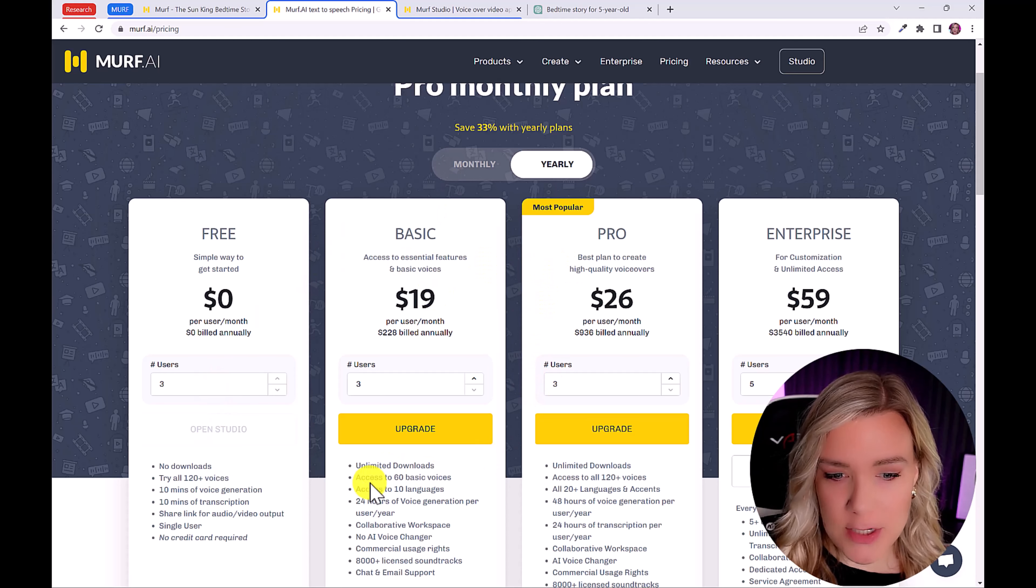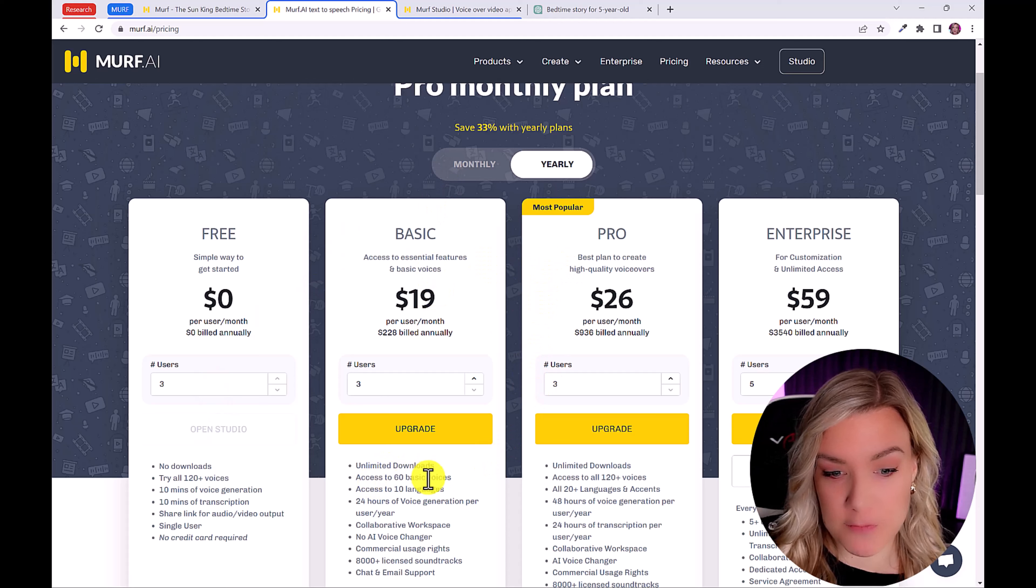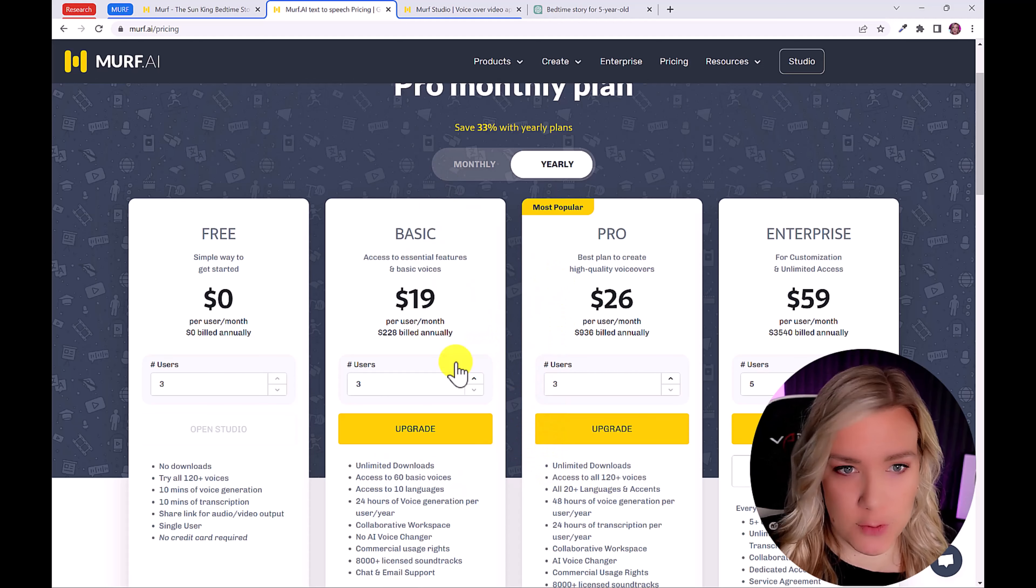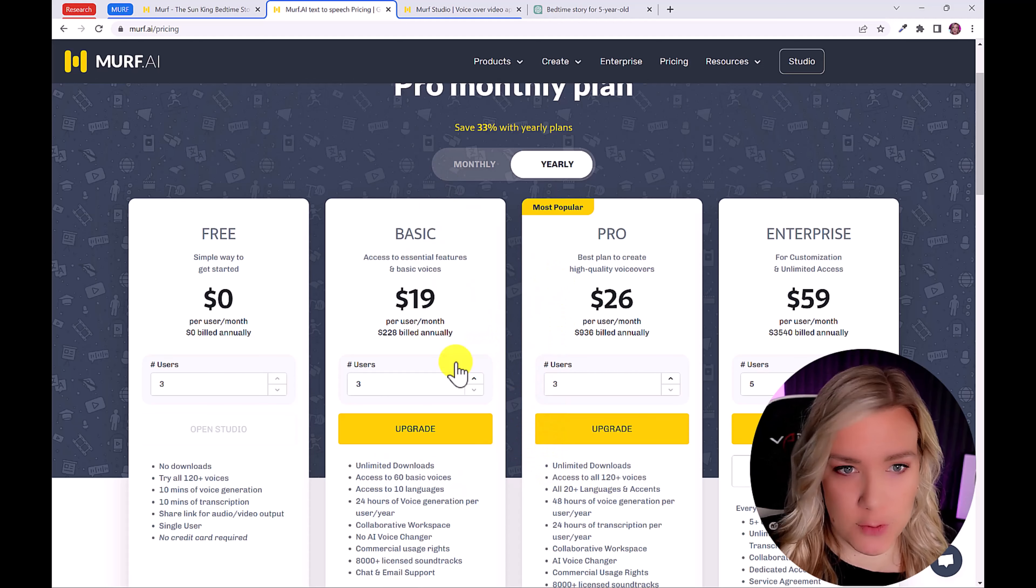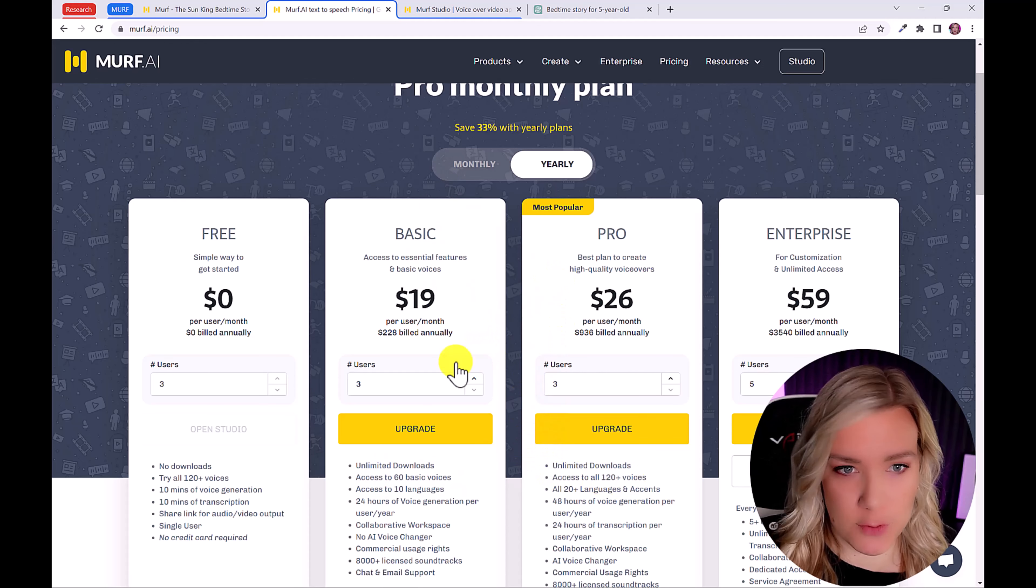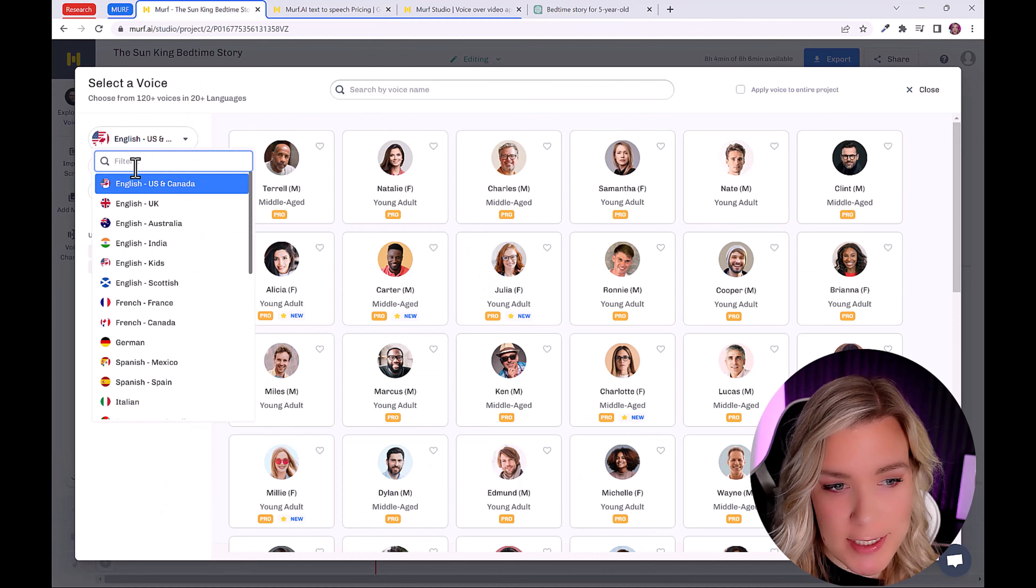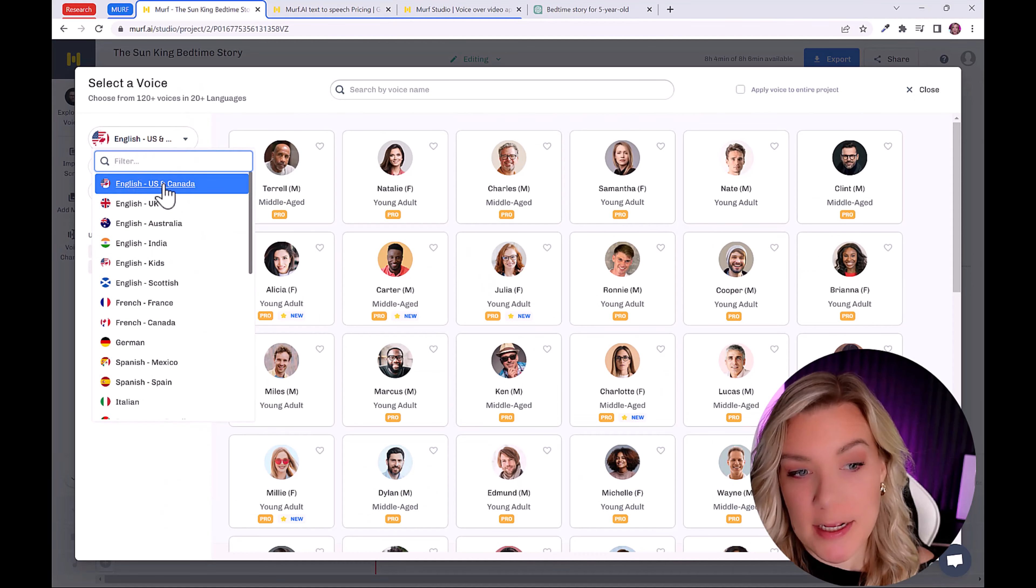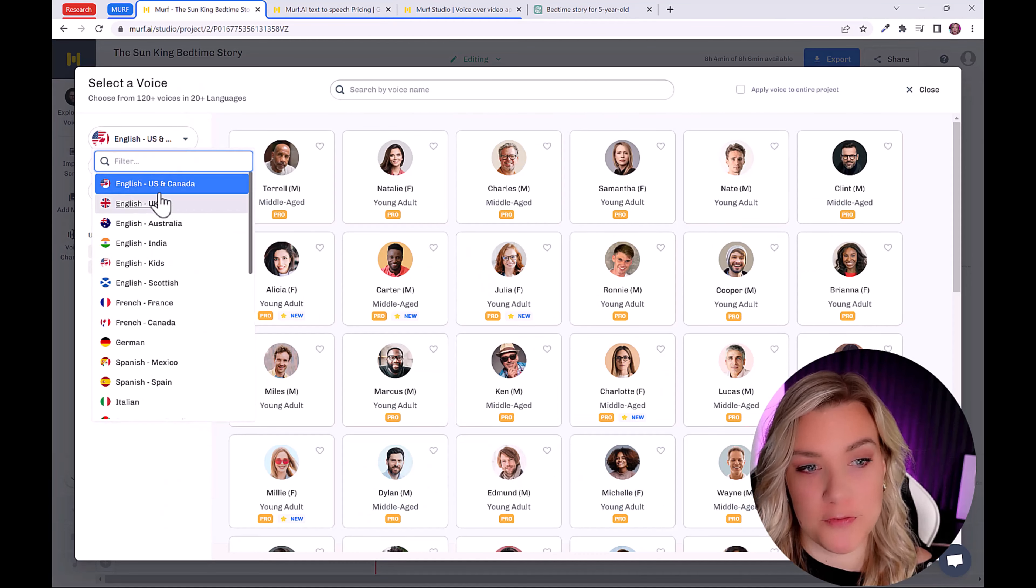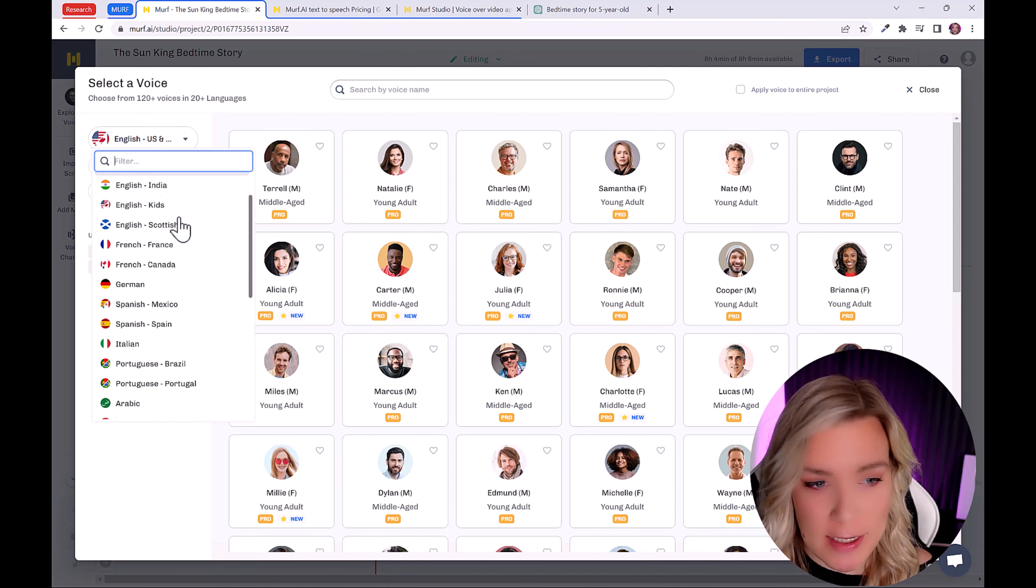So with the basic plan, you have access to 60 basic voices. And with the pro plan, you have access to all 120 voices. So I'm going to be showing you some of these pro voices because I just love them. So on the side here, you can click and you can choose if you want an English accent from the UK, from US or Canada.